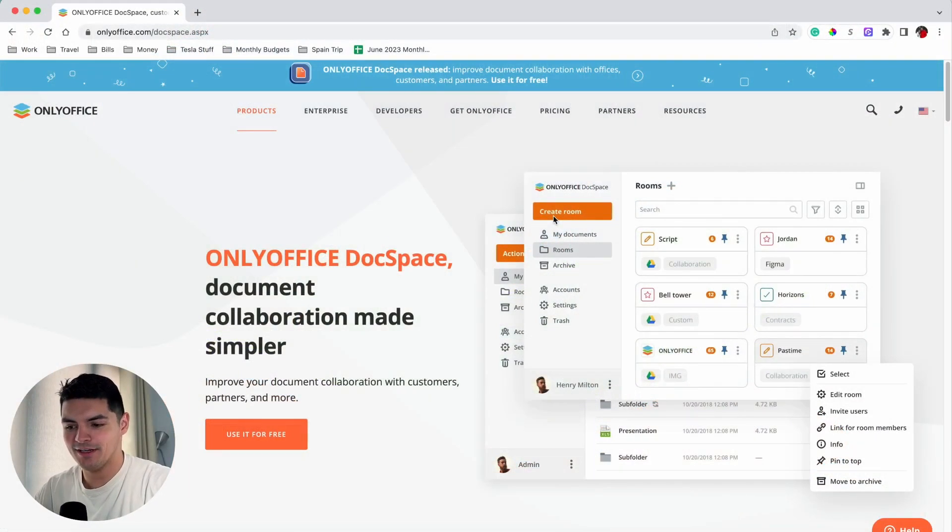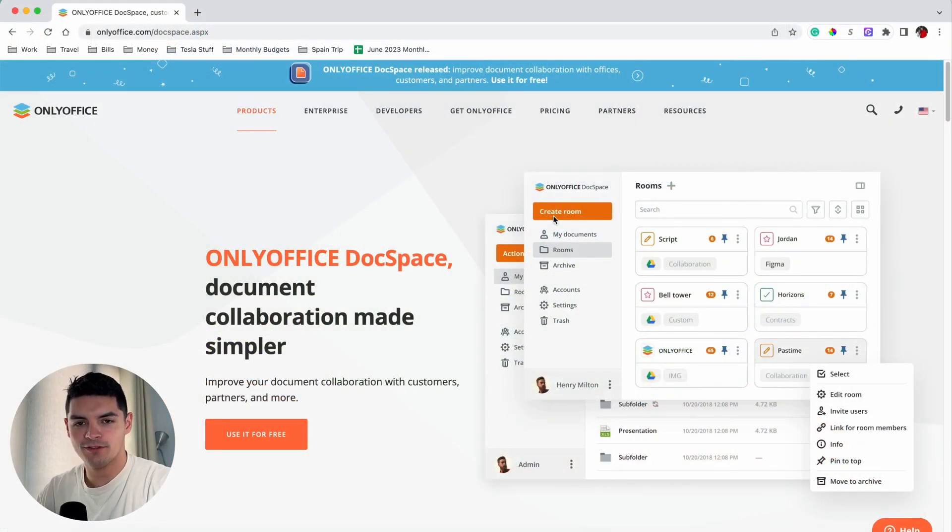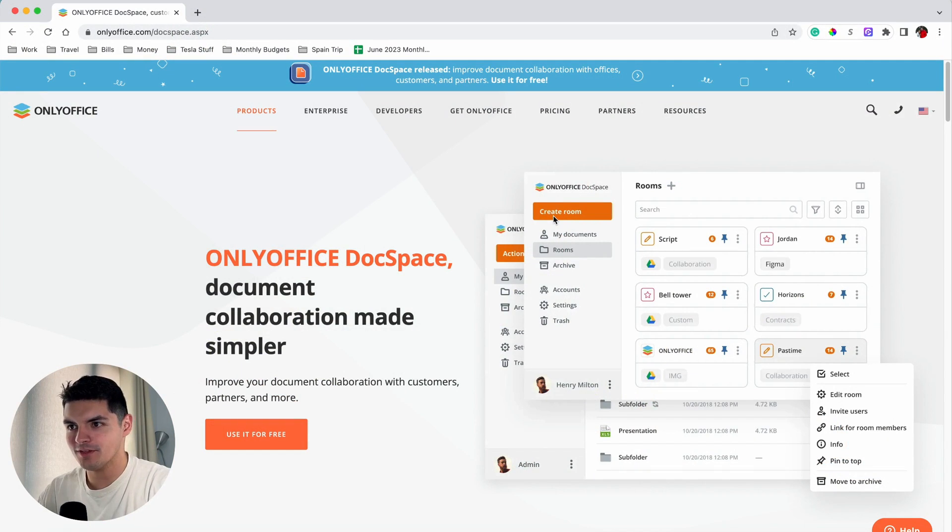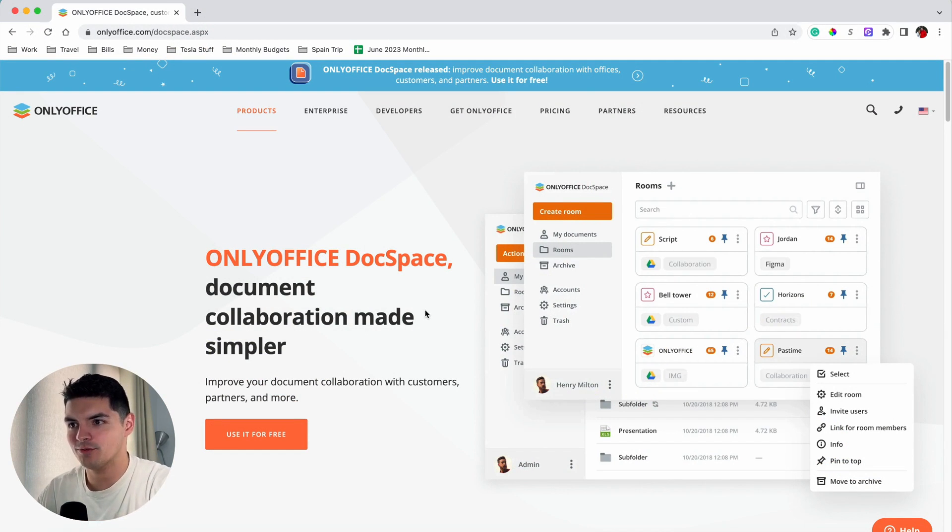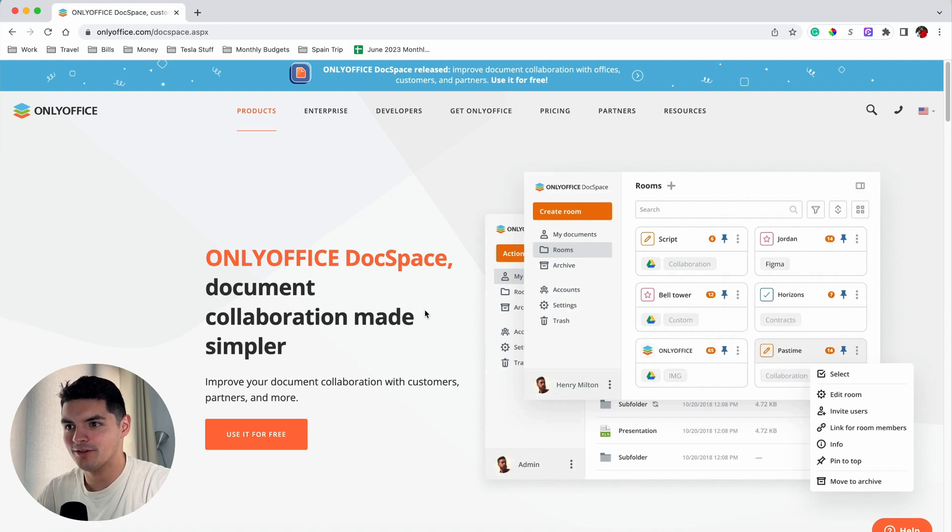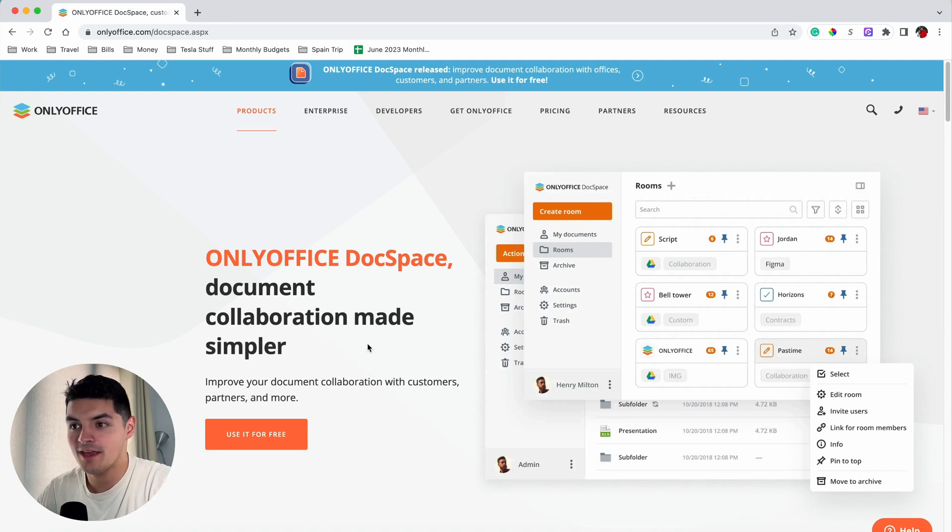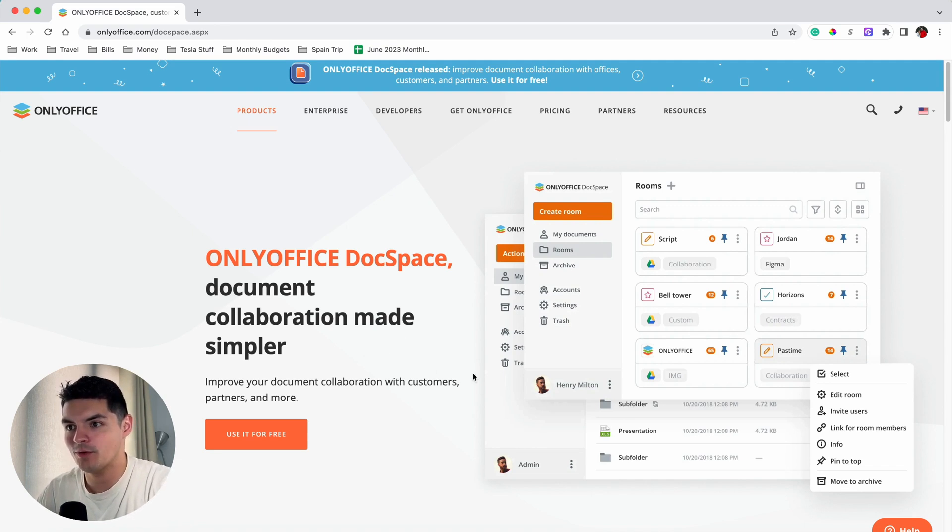I quickly wanted to show the OnlyOffice DocSpace website. OnlyOffice DocSpace is an online collaborative office suite that enables users to create, edit, and collaborate on documents, spreadsheets, presentations, and forms in real time within a customized team space.